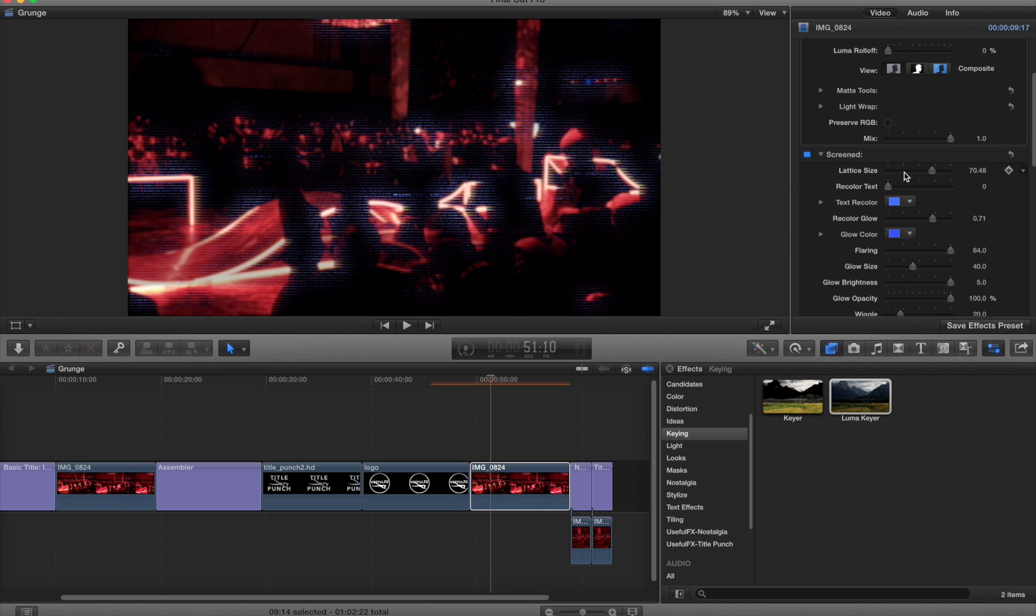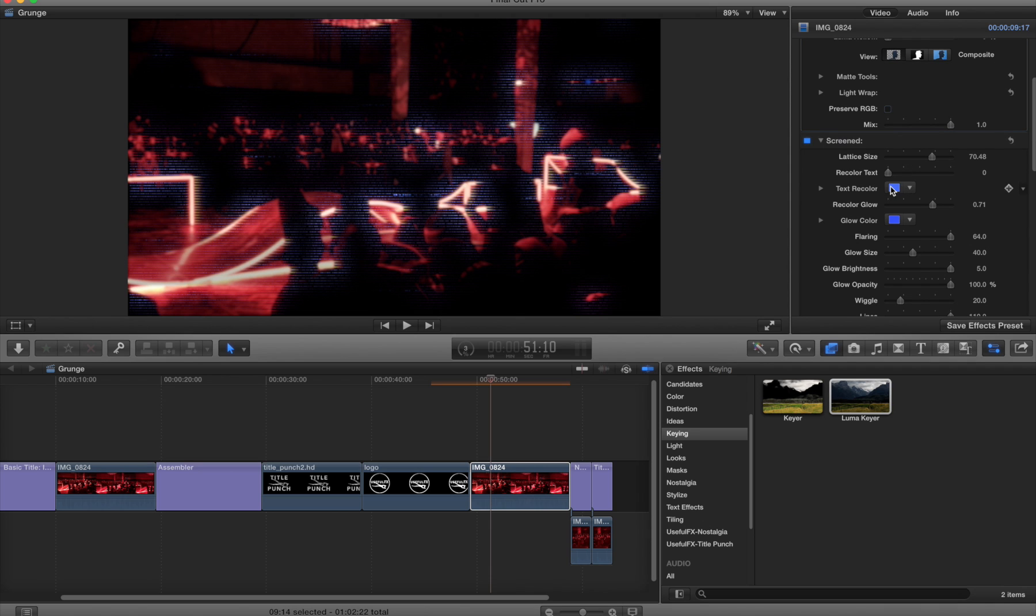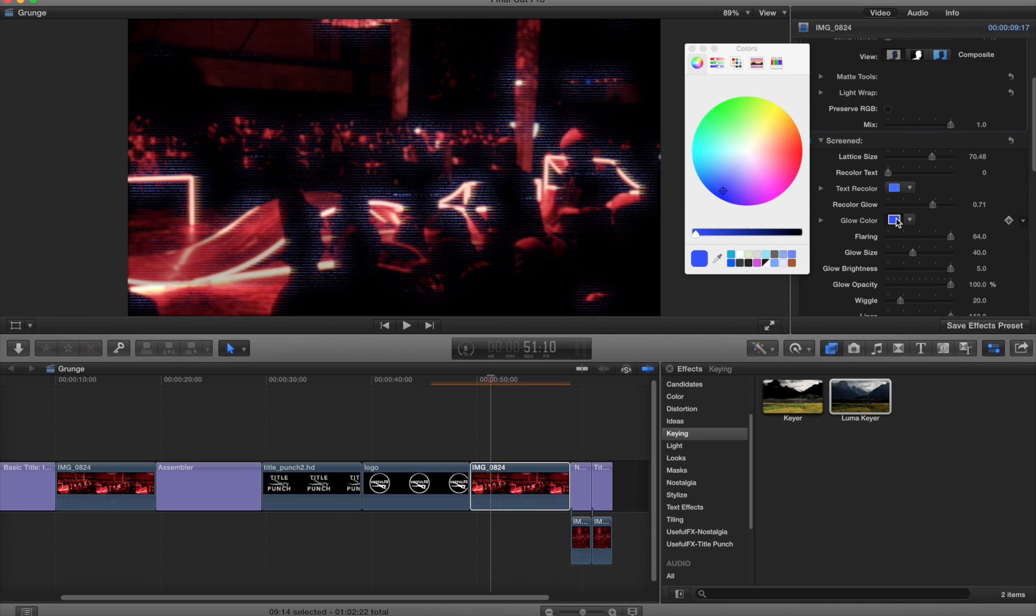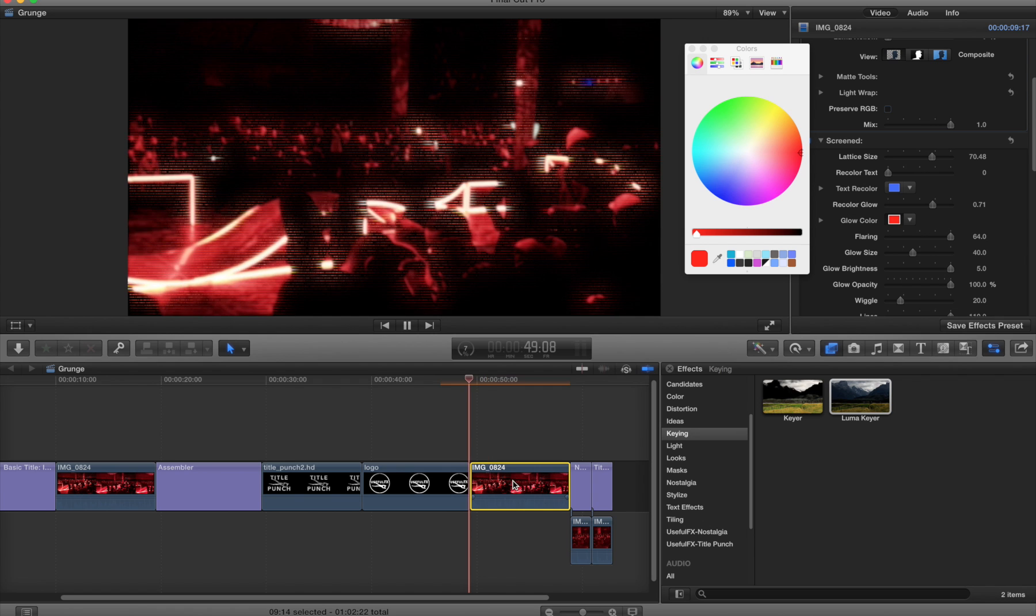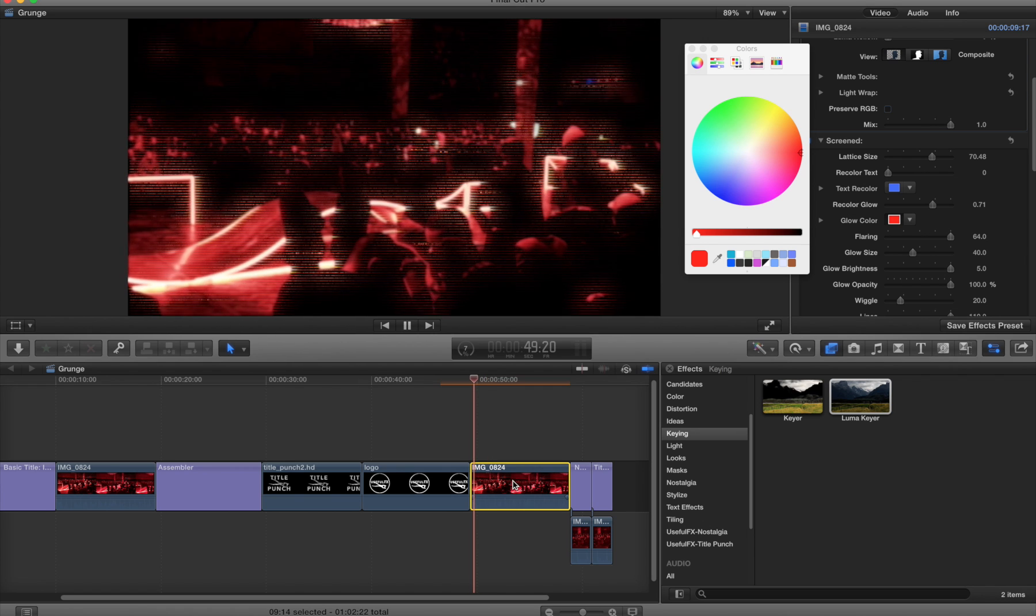I'm going to open up the screen menu, change the glow color, make that red to match, and this is something that is very compelling.